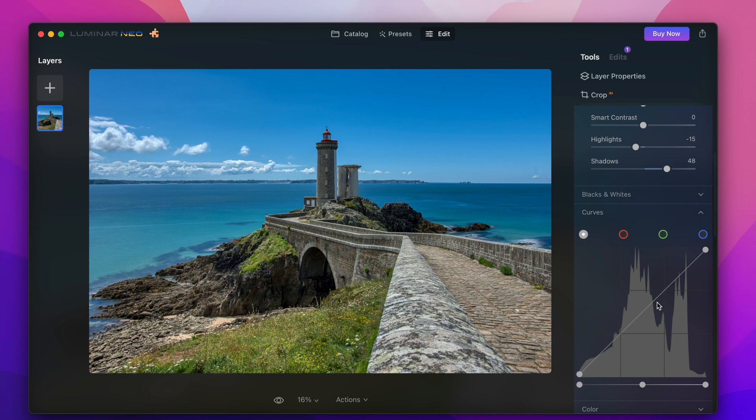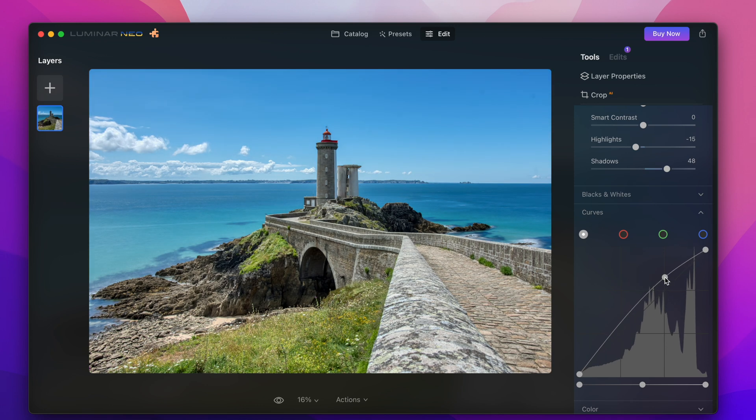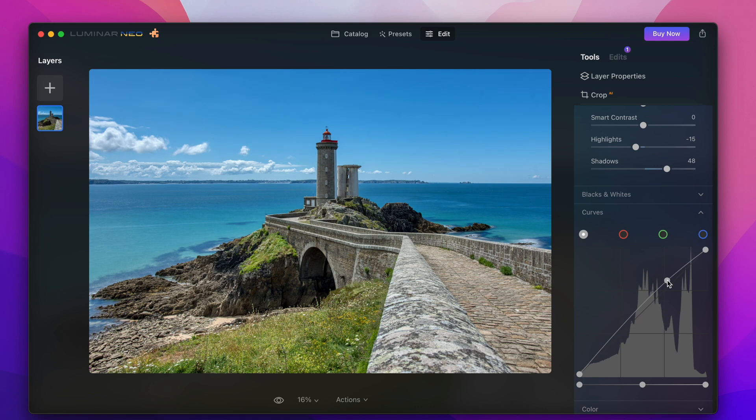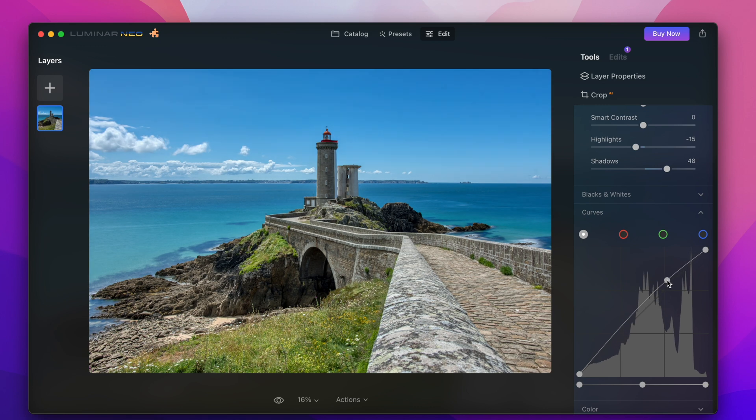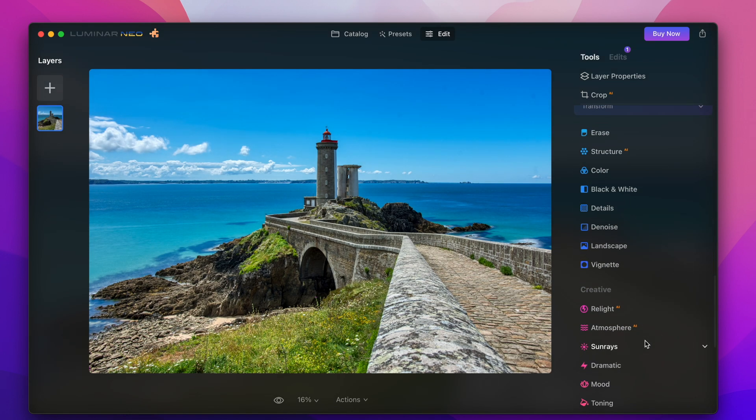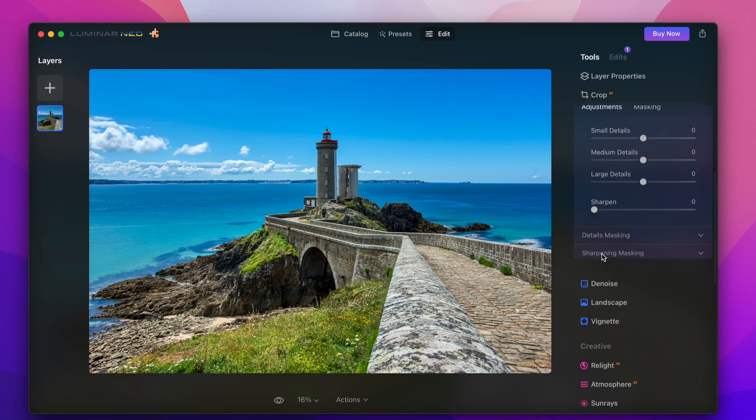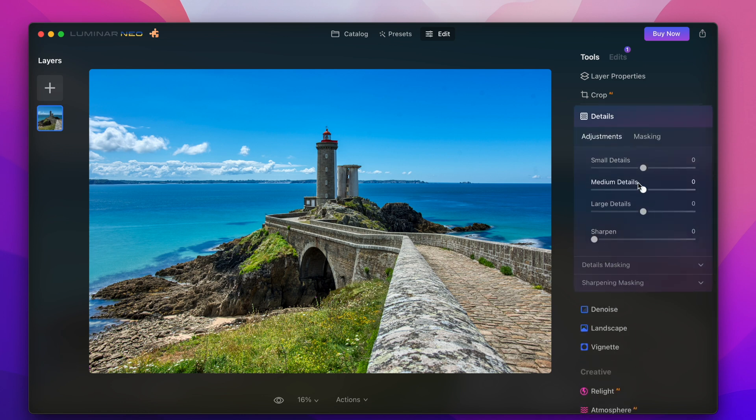I can enhance that still when going to the curves here and I'll do a slight S curve and then I'll also enhance all the shadows and all the details in the highlights.